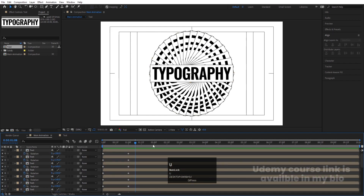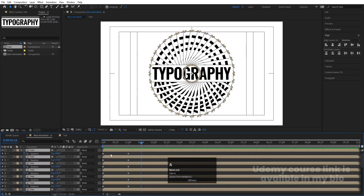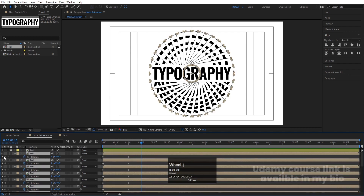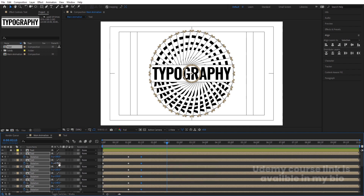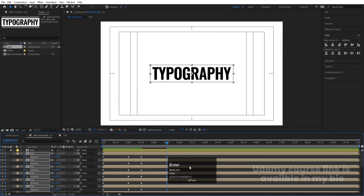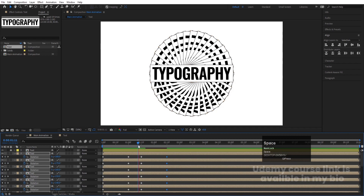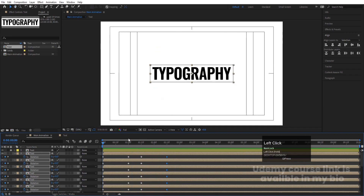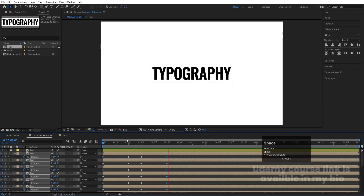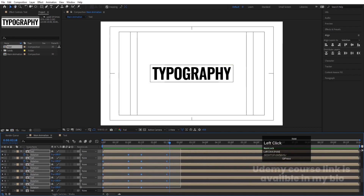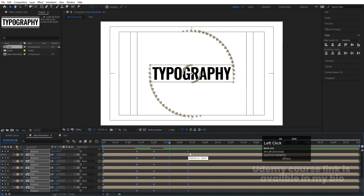Hit U, then go forward a few frames to around 1:15 and select all layers. Create one keyframe at rotation, then go to around 2:15 and set the rotation value to 180 for all of them. You'll get this kind of animation — first one motion, then the next. Select all the keyframes and by holding Alt, move them to around 3:15 frames.